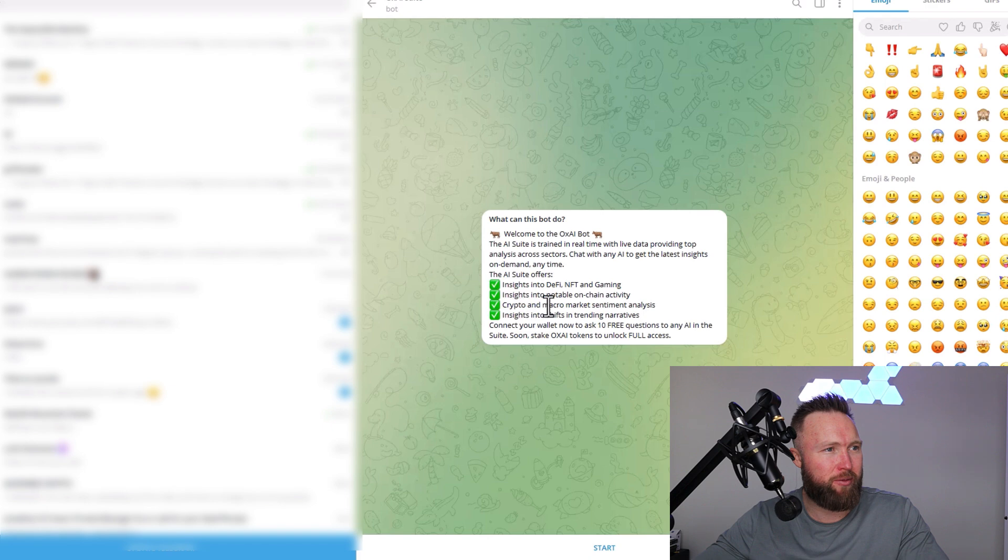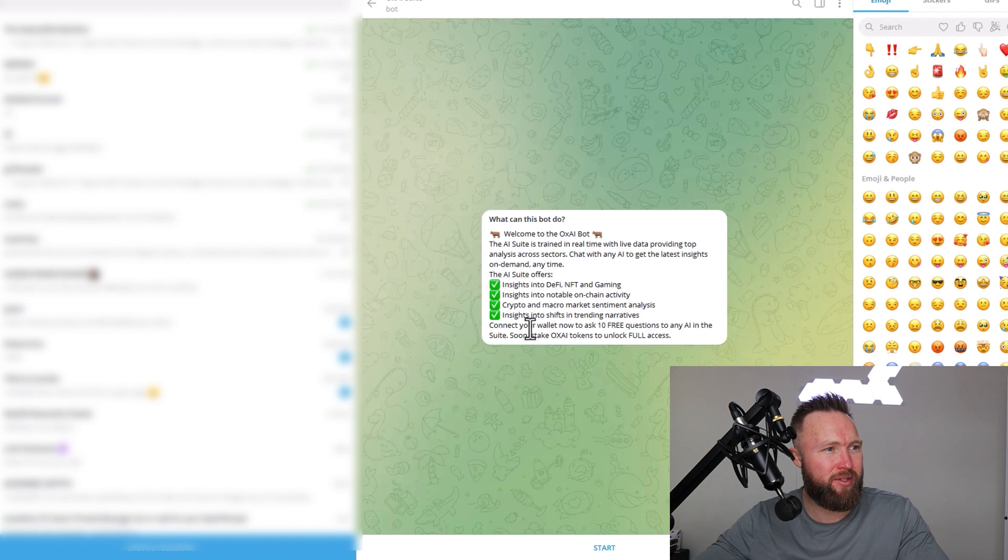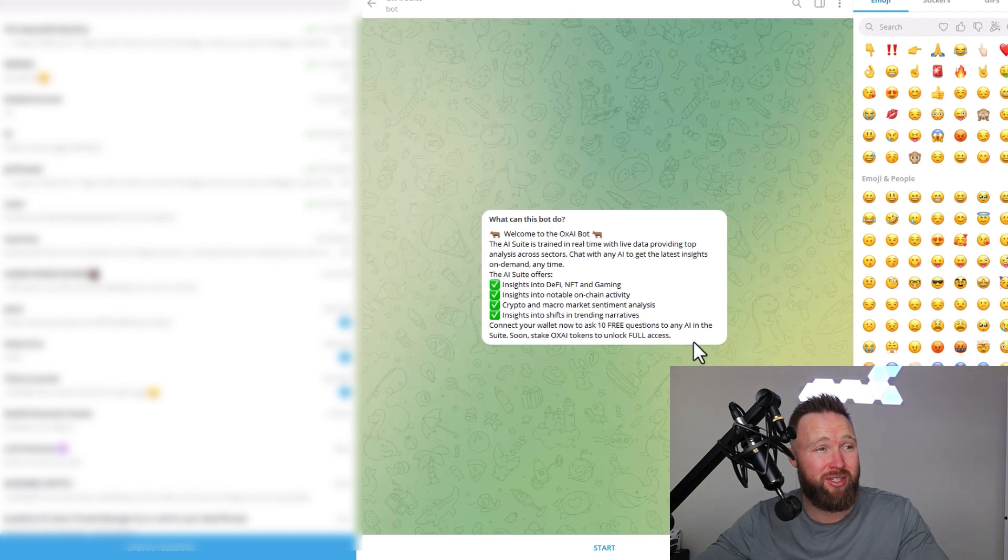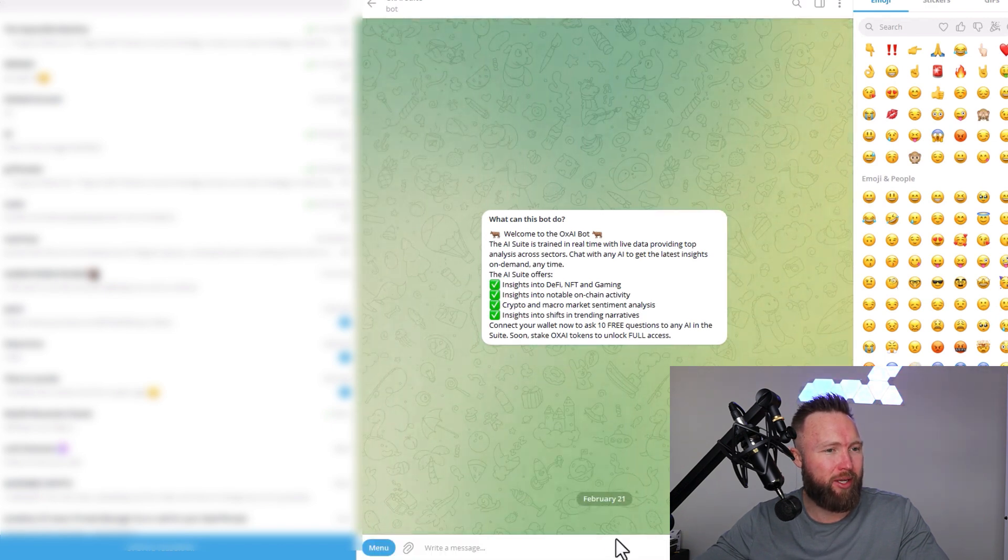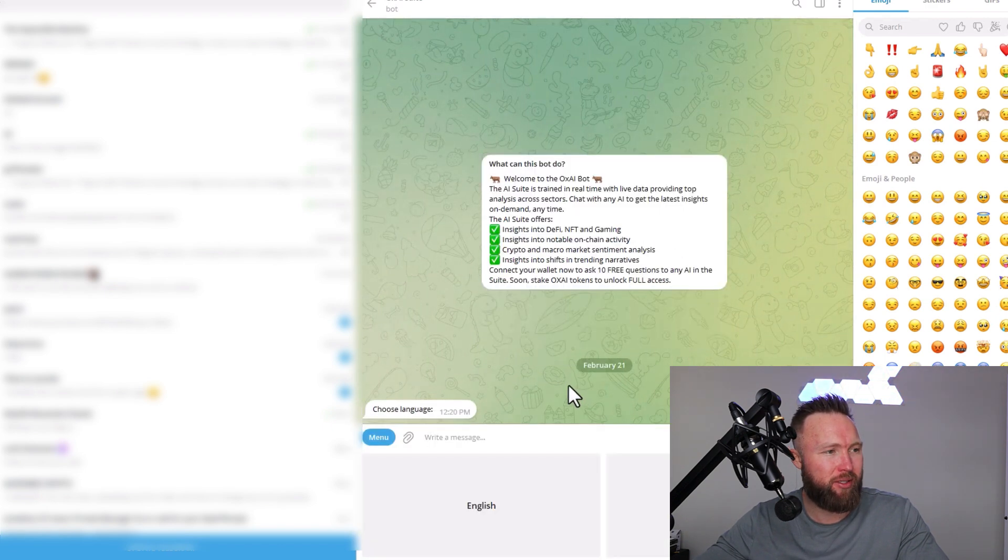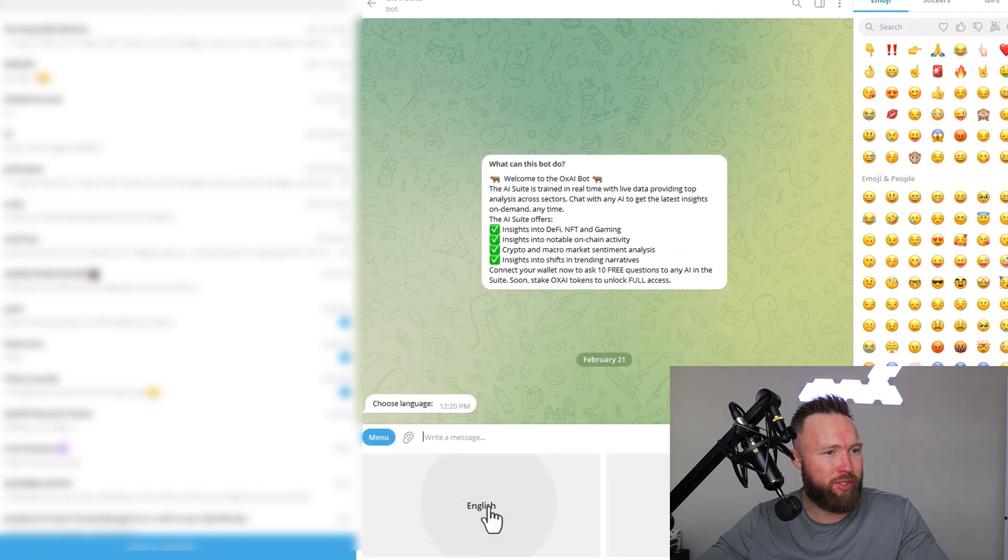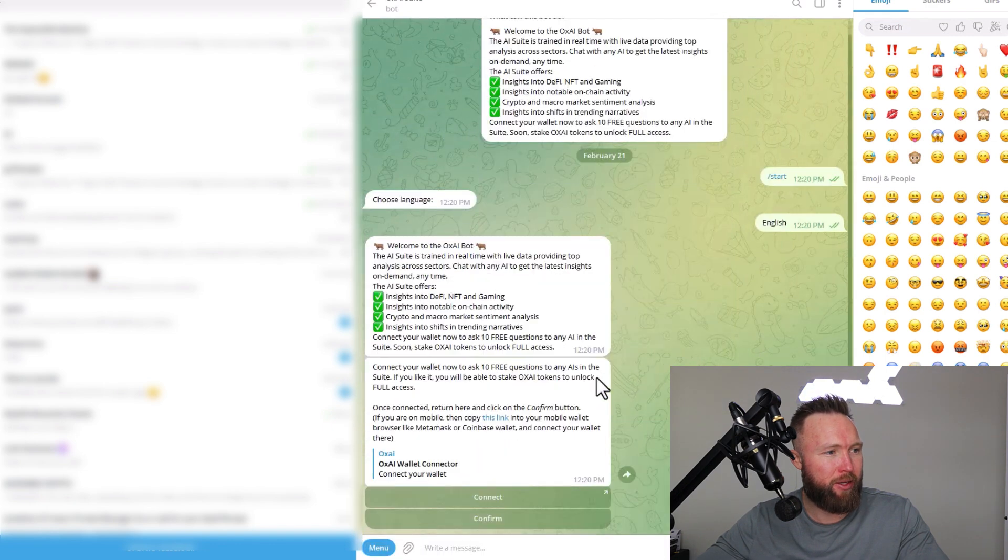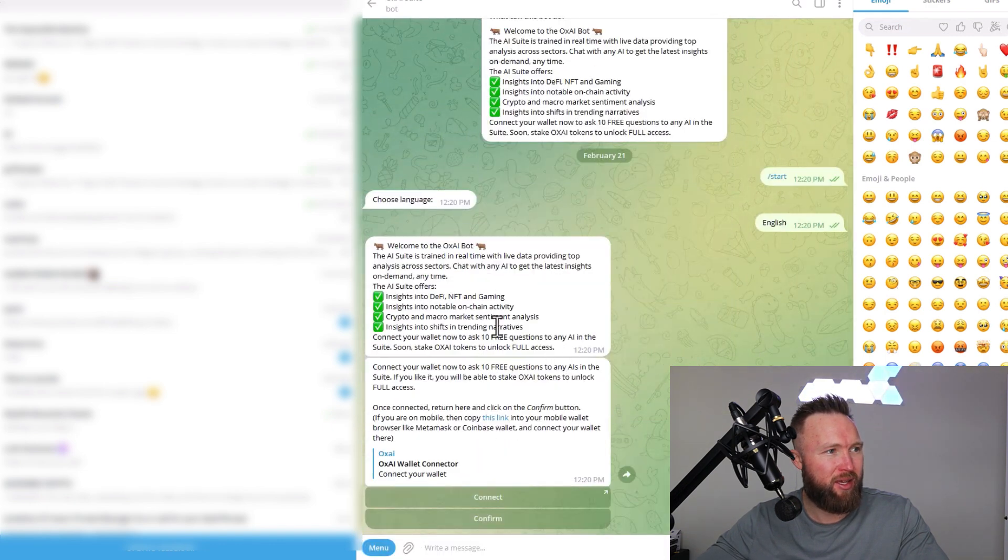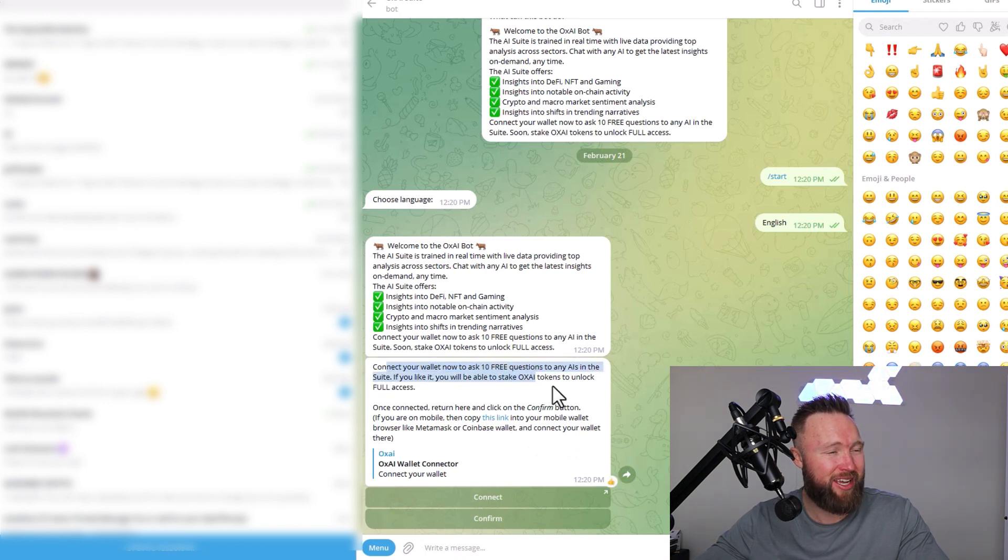on-chain activity, crypto and macro market sentiments, insights into shifts in trending narratives. All you need to do is connect your wallet now to ask 10 free questions to any AI in the suite. We can click here and start and choose a language. You can see that this is communicating with us here, and then connect your wallet now to ask 10 free questions to any AIs in the suite.